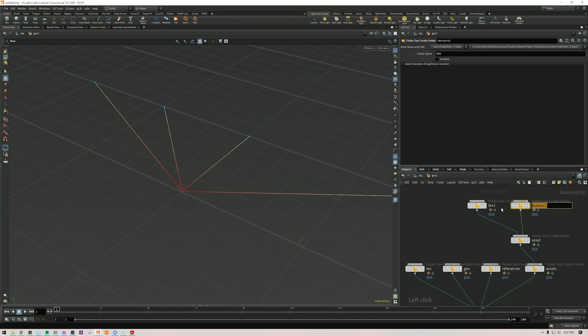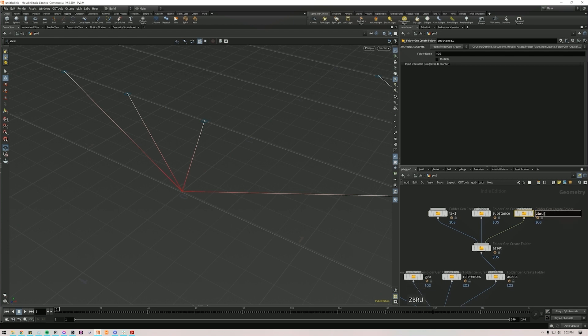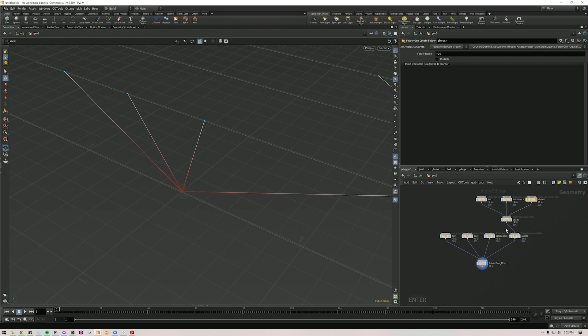We might have a Substance folder if you do stuff in Substance. Maybe you have a ZBrush folder. I don't know, I'm just making stuff up. So let's say this is kind of the folders you want to have.